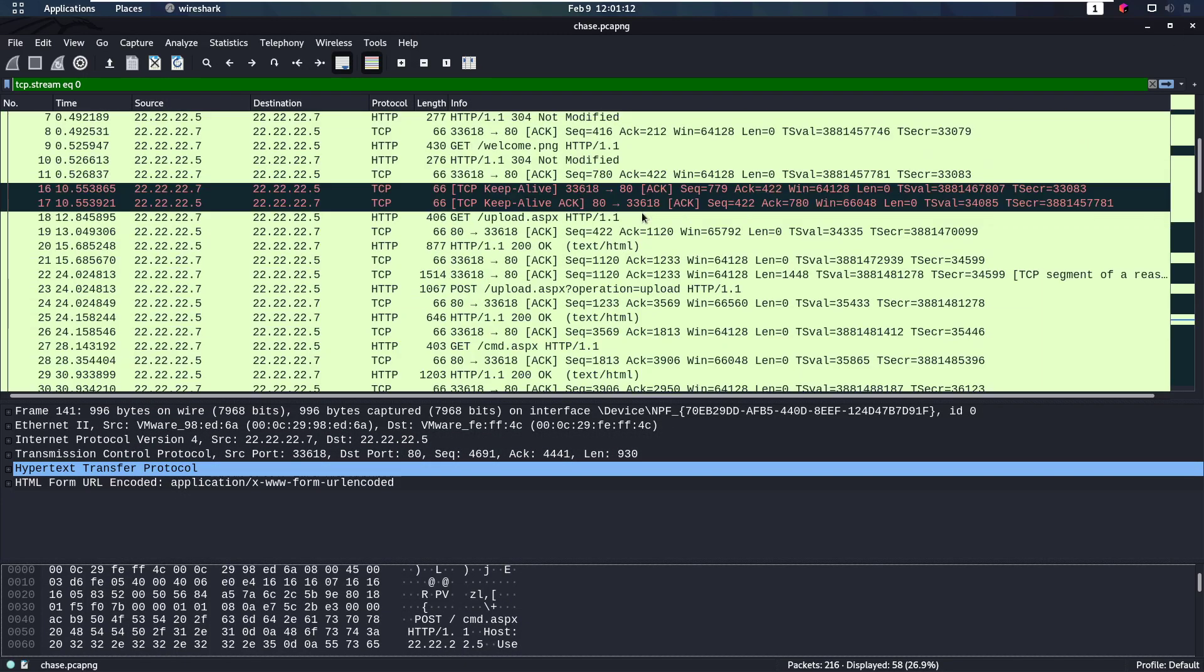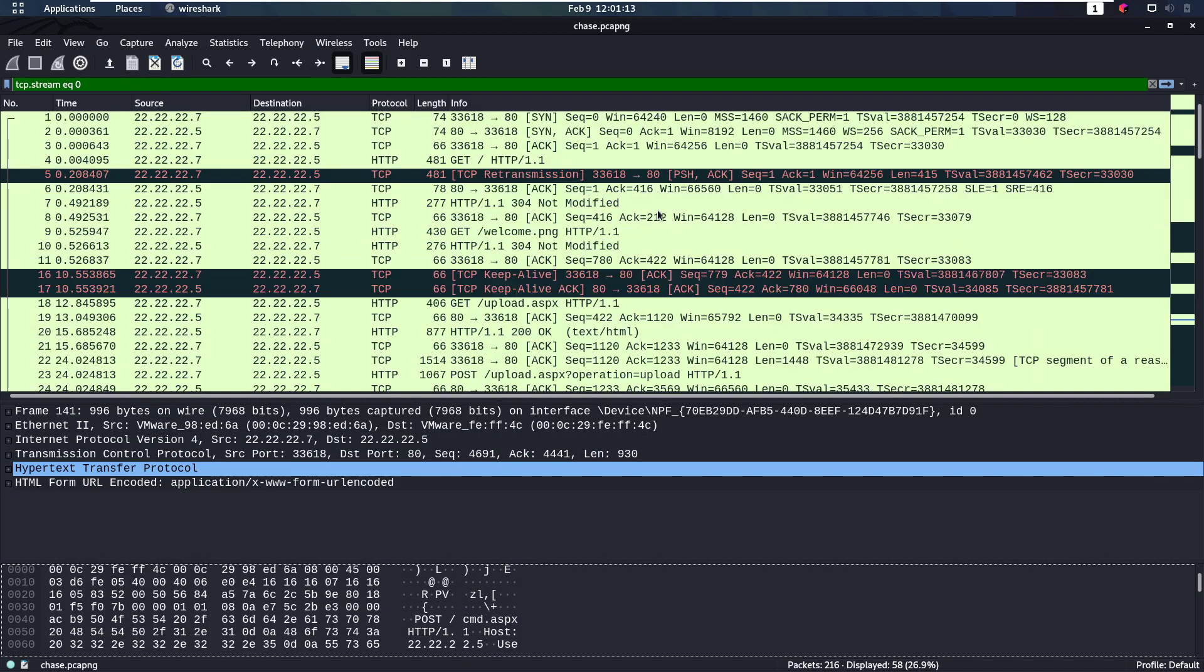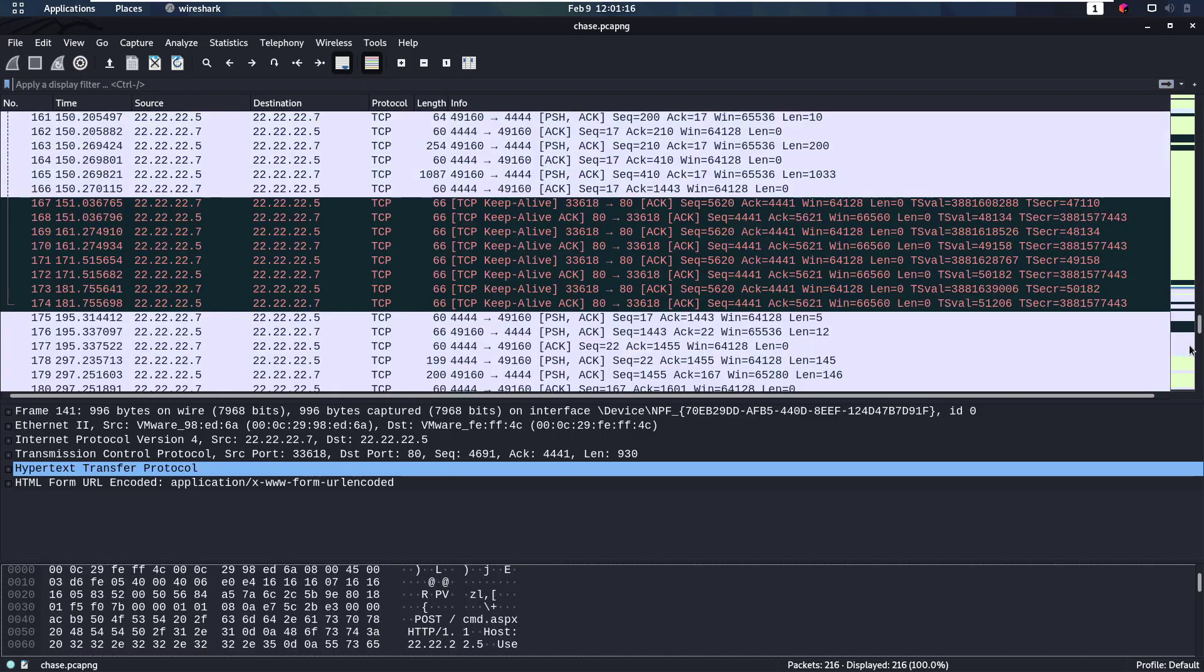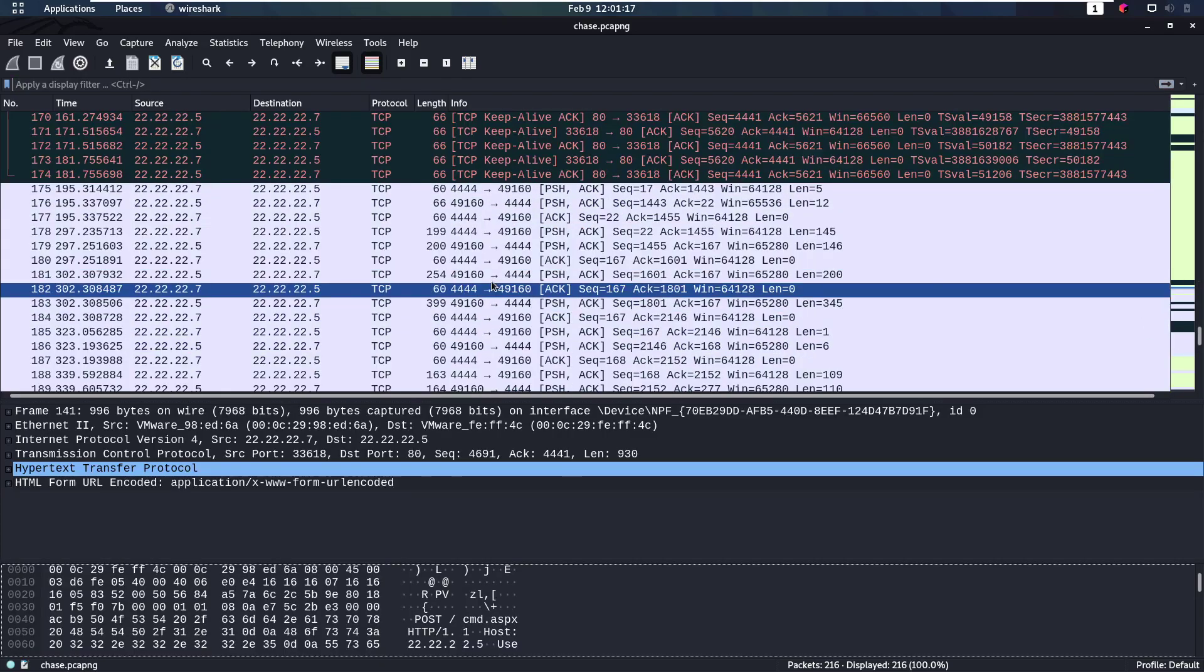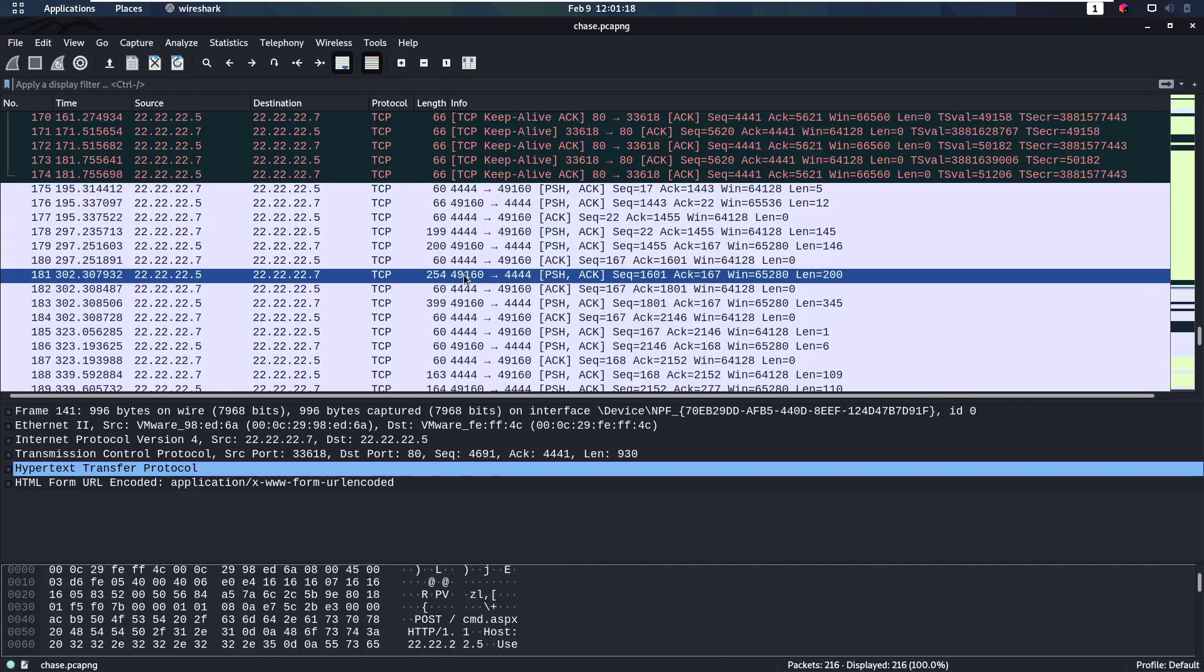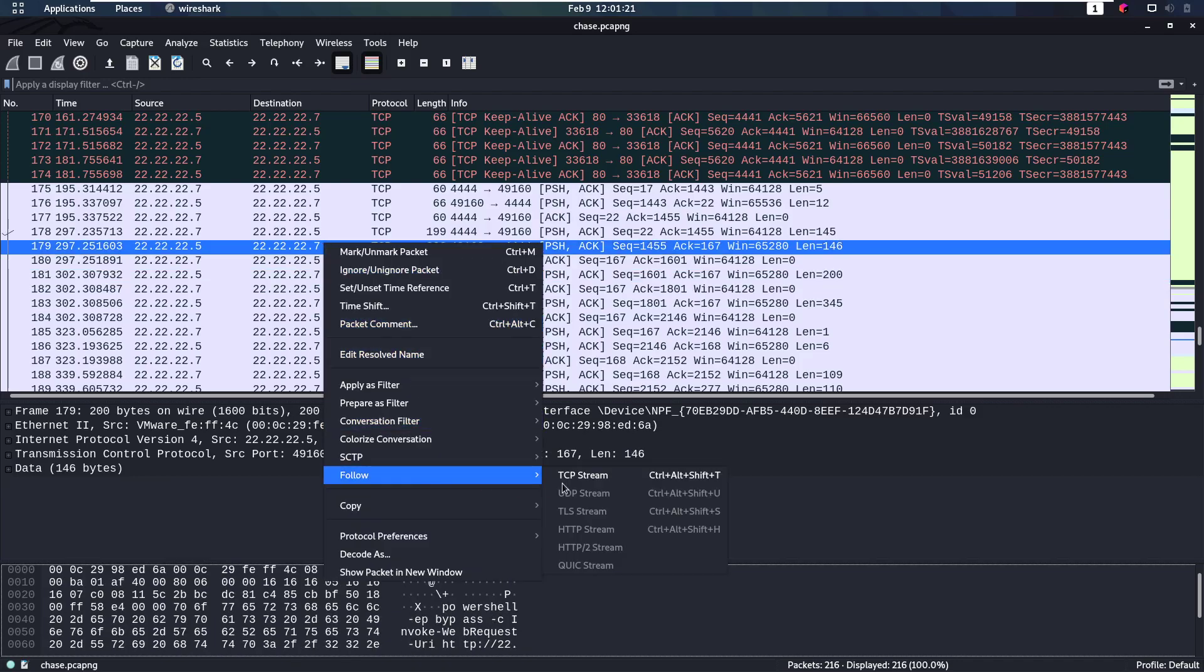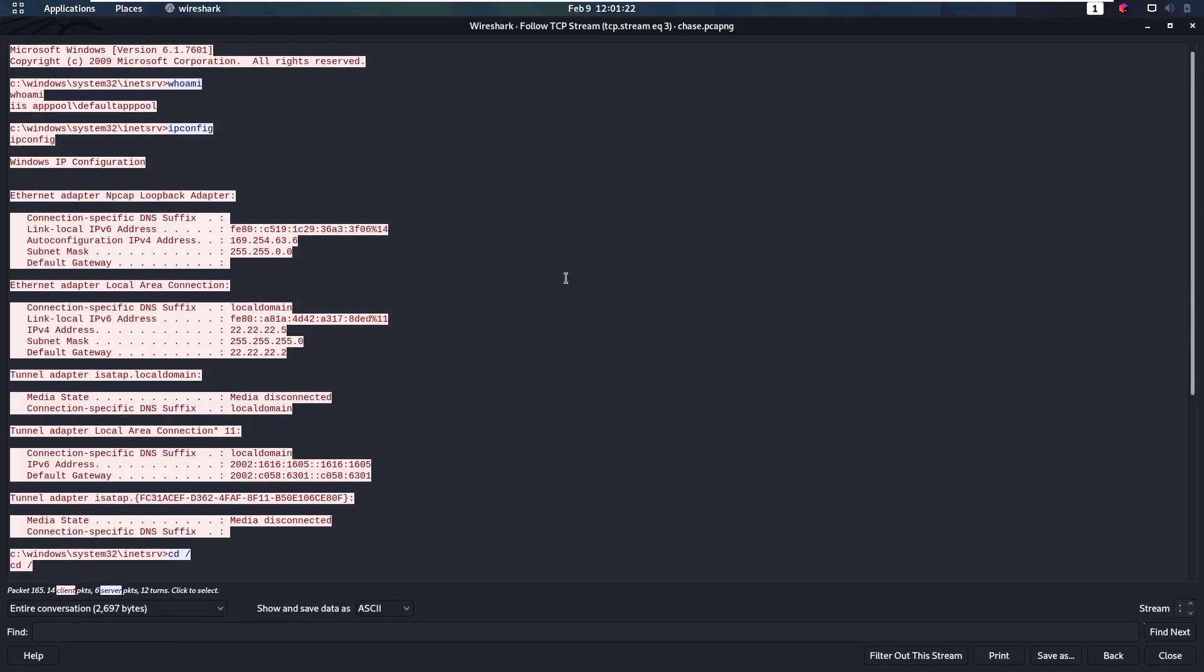So where are these packets from that shell? So we can see what happens there. That's here, because we see port 4444 is connecting. So if we go there and we follow the TCP stream once more, we can see this is everything that happened in the shell. We see we have a whoami, ipconfig, alright.